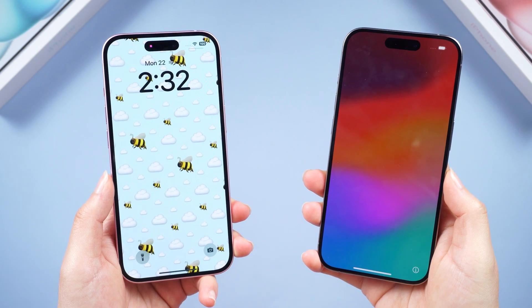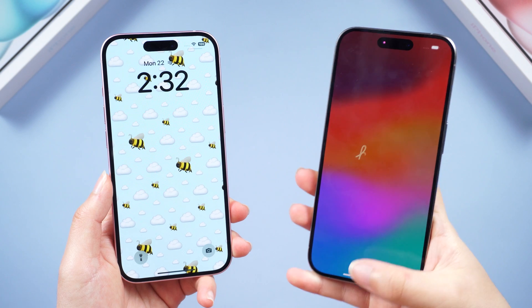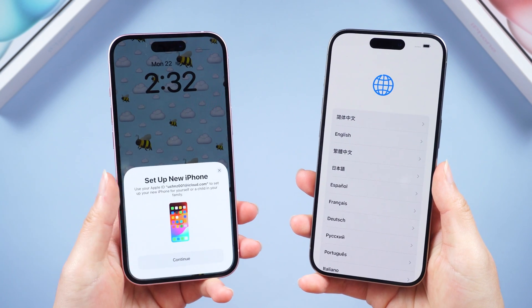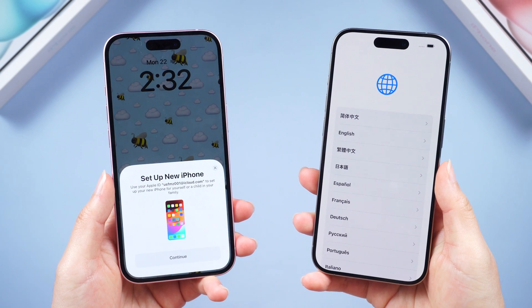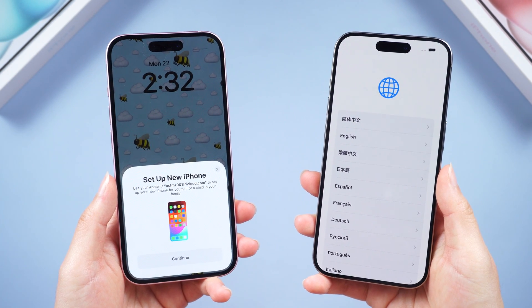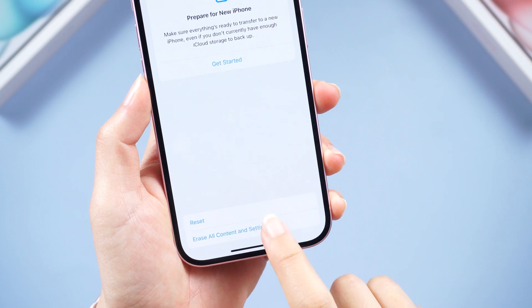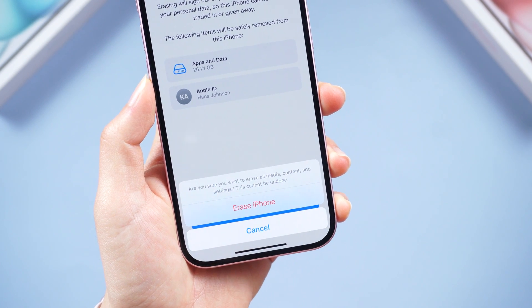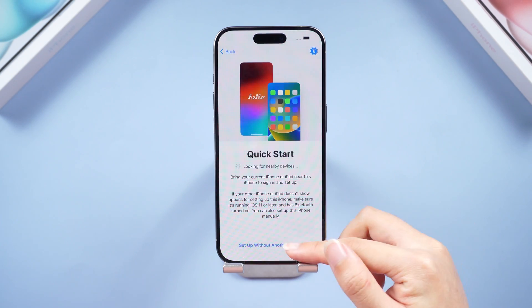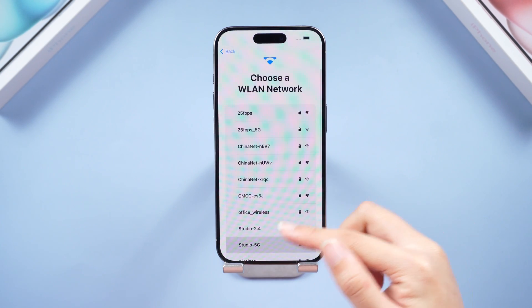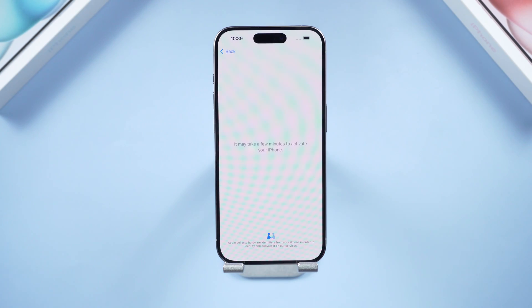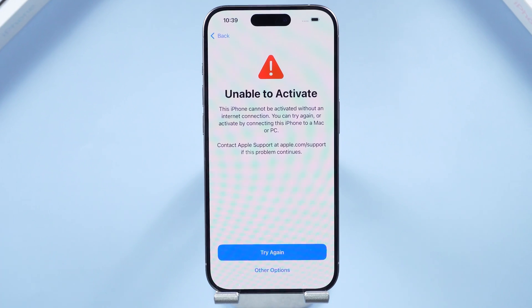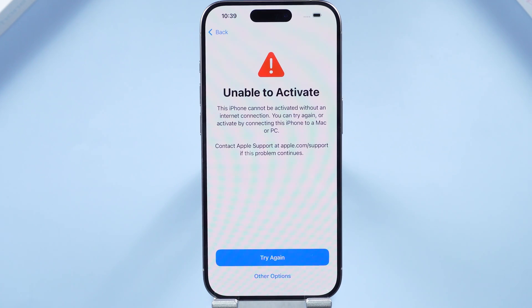Hey everyone and welcome back to the Tennis Air channel. Maybe you just got your hands on a shiny new device, or perhaps you recently reset your trusty phone. You might see a screen like this — it says 'Unable to activate because the activation server cannot be reached.'